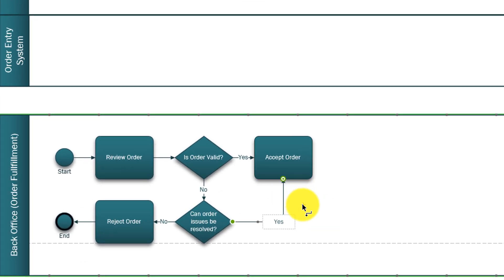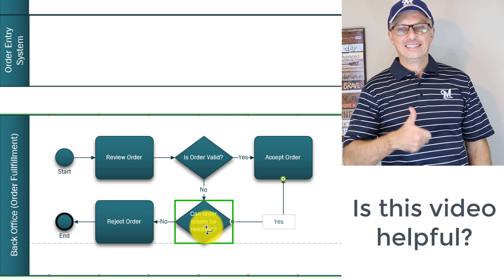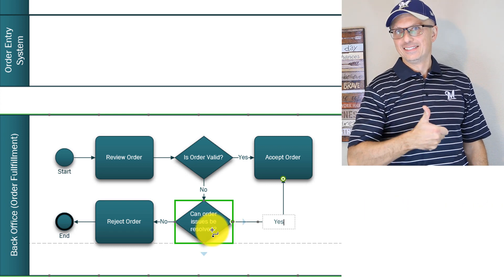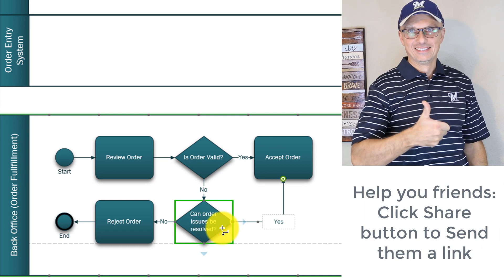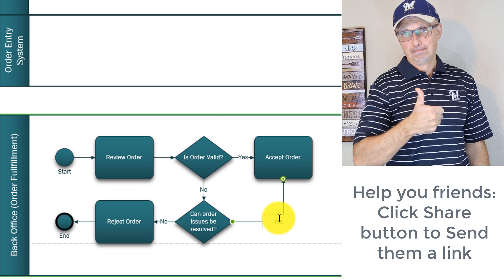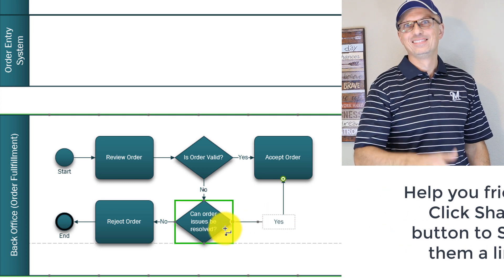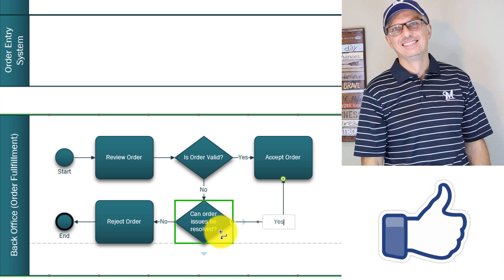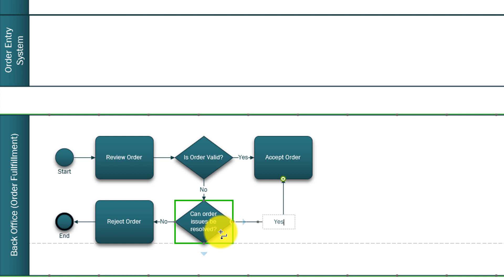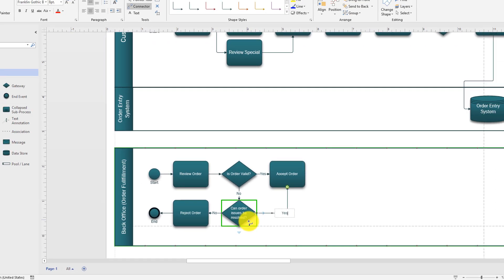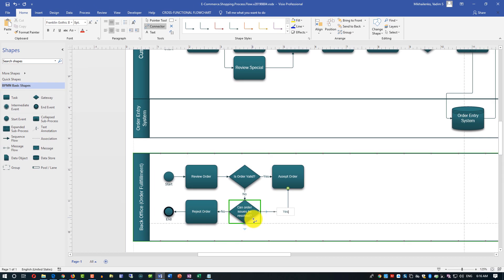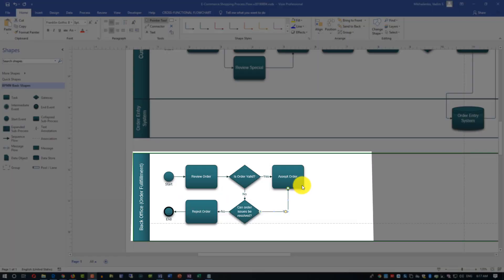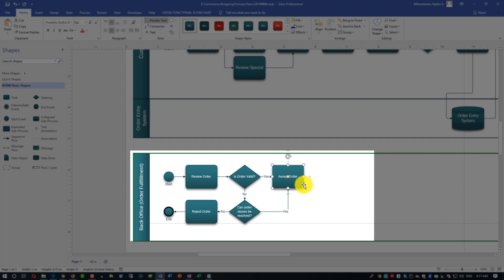If order issues can be resolved by back office, maybe by contacting the customer or maybe by - typical order issue might be item is not available, so it was available on the site but never was removed but in reality in the warehouse it's not available. So maybe it can be resolved by bringing the items into the warehouse so it can be fulfilled. If it can be resolved yes, we're accepting the order and we're moving on.